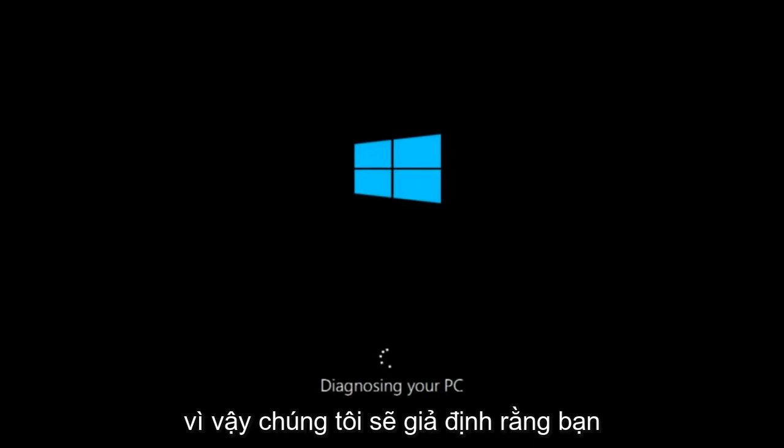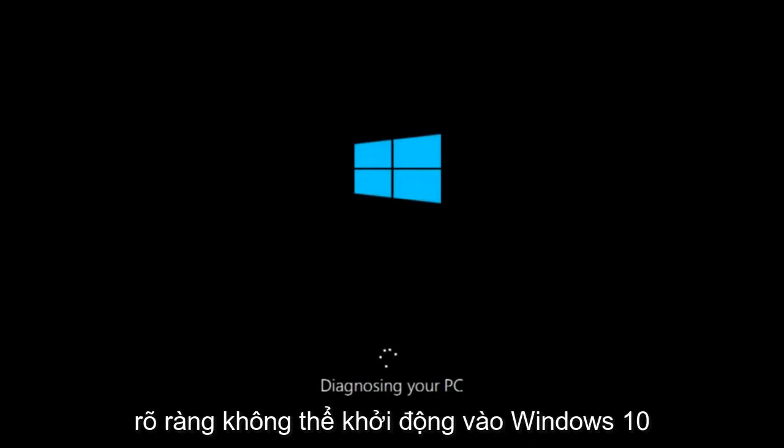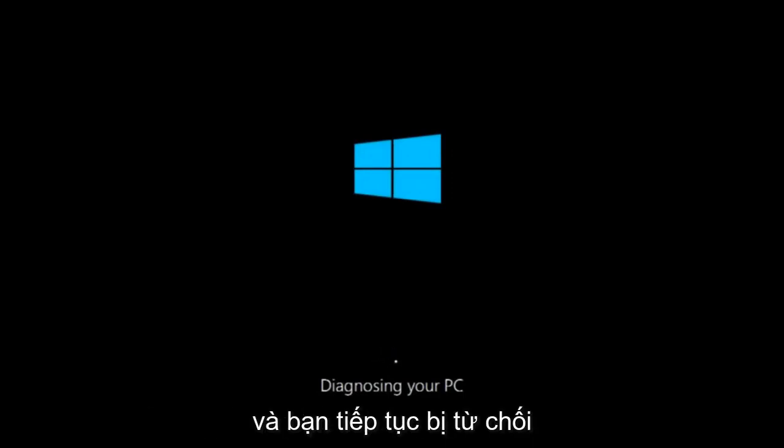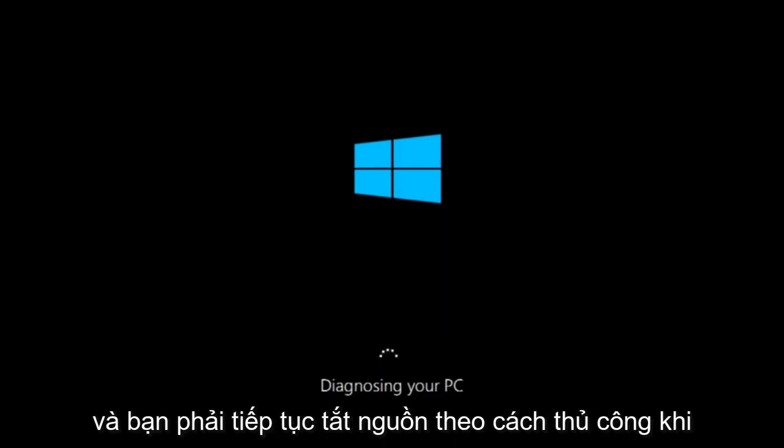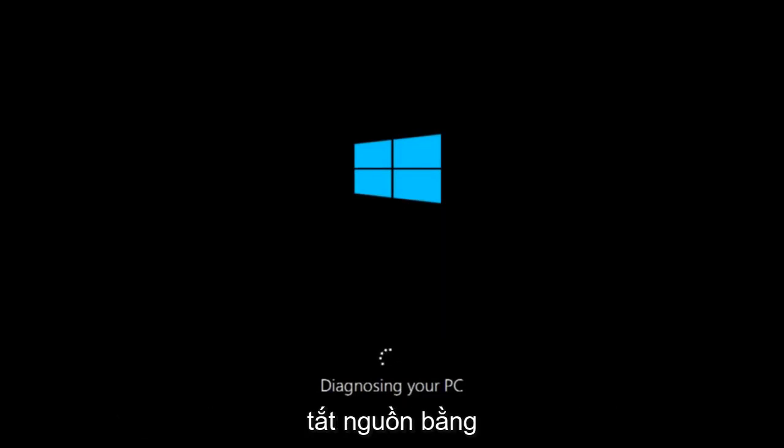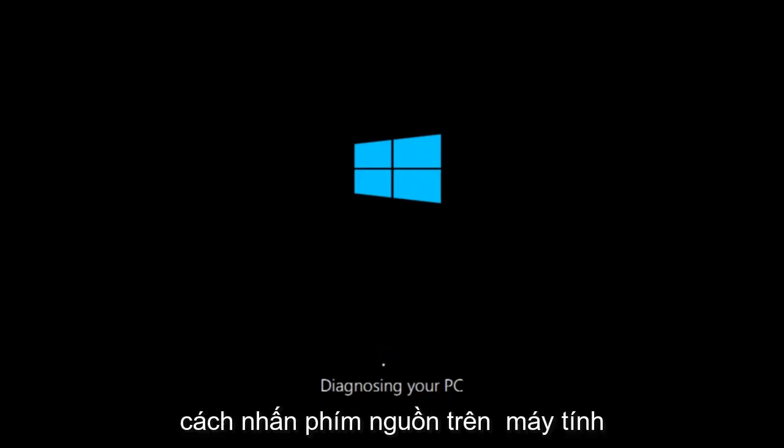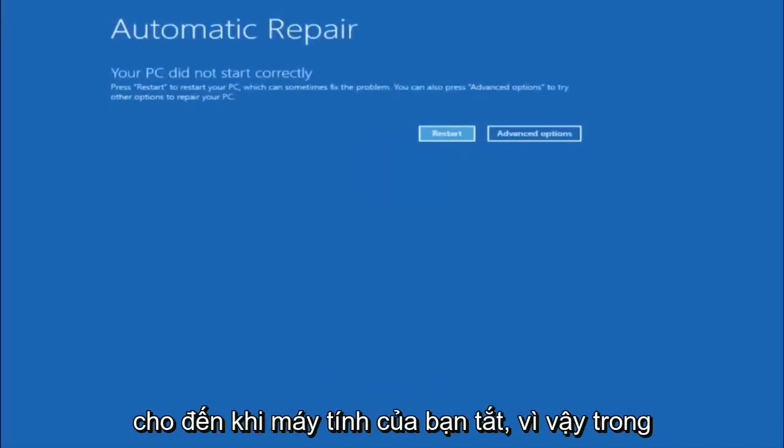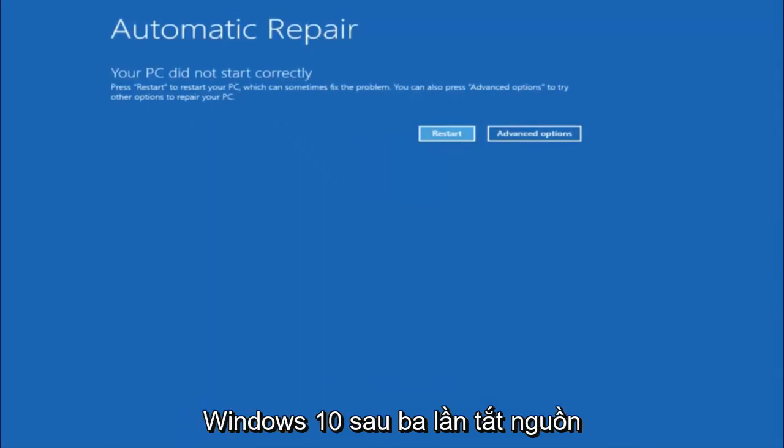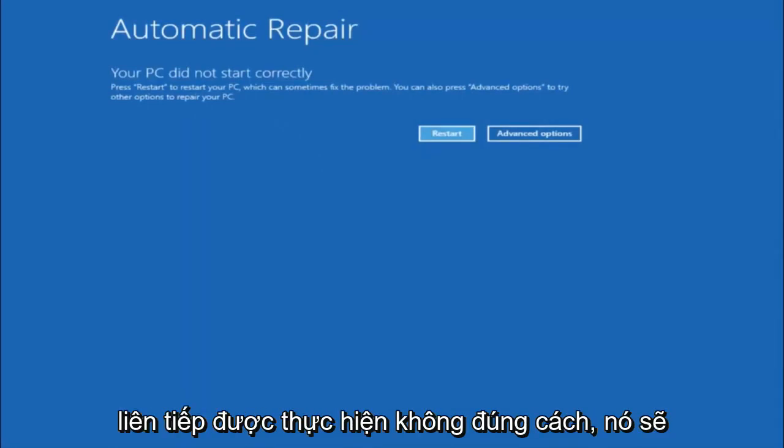So we are going to assume that you obviously cannot boot into Windows 10 and that you just keep getting rejected and you have to keep manually turning your power off, doing the hard power off by pressing your power key on your computer until your computer turns off.